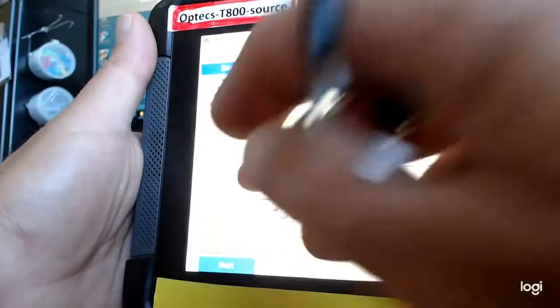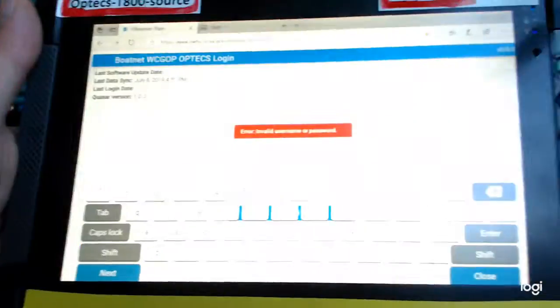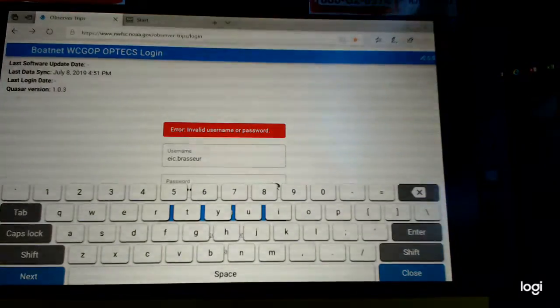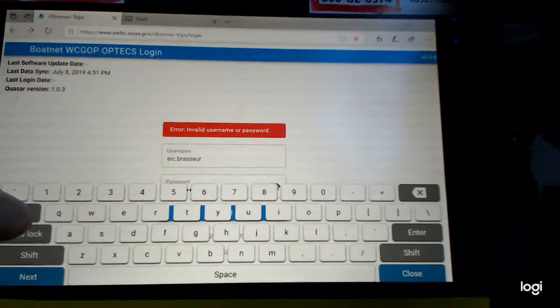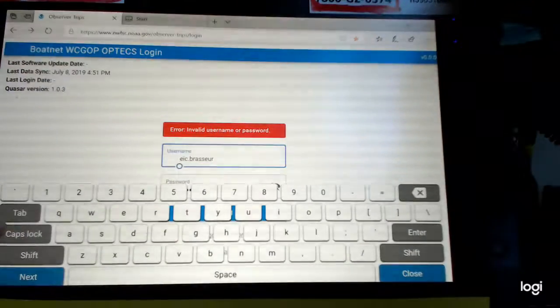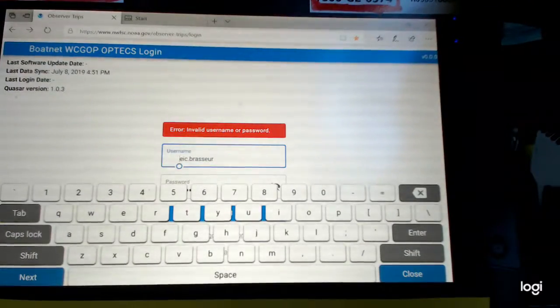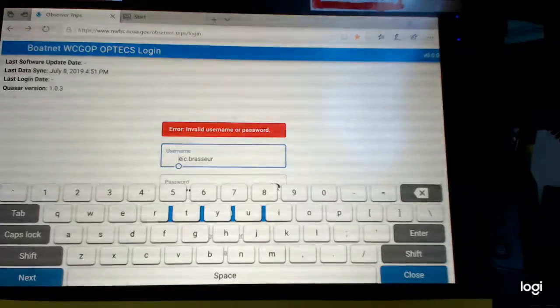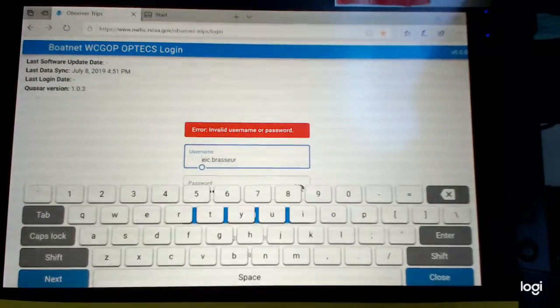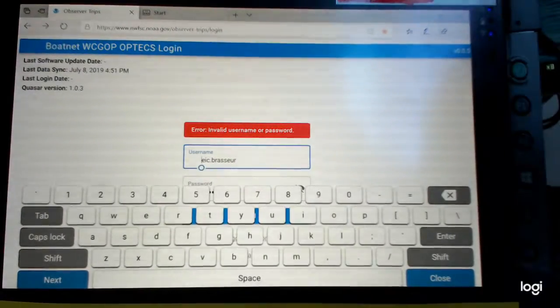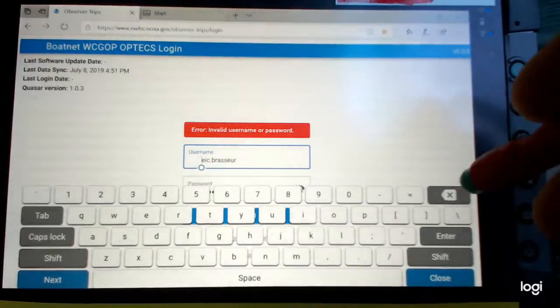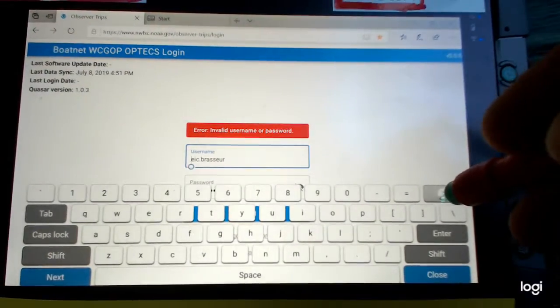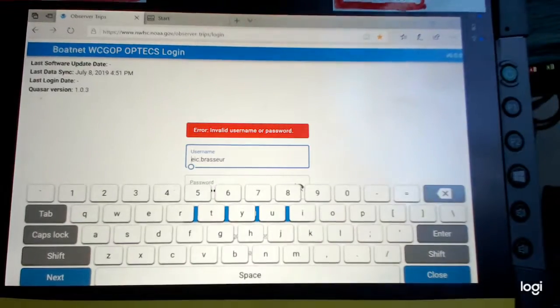And the tab button, which should take me to the next field, actually just inputs a tab, which it should not do in a line like this. It should take you to the next field. So tab is definitely not functioning.